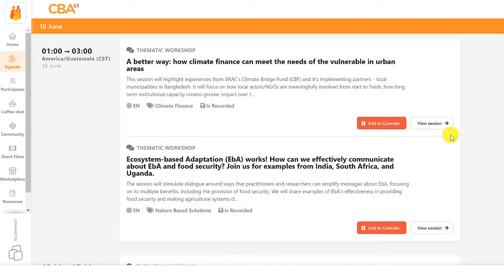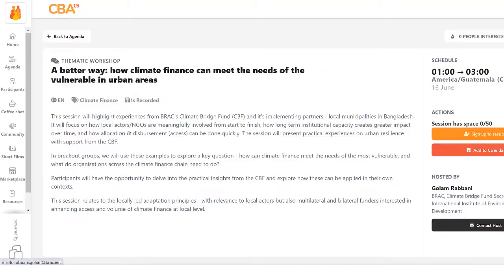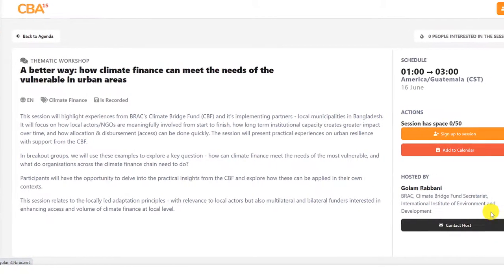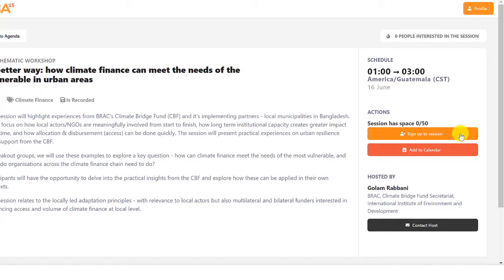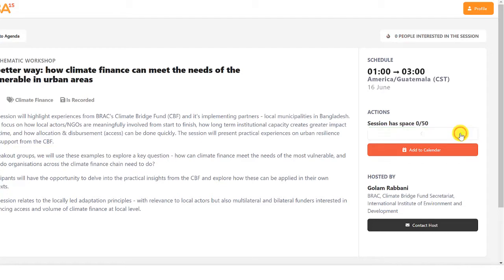In a session you can view more details, contact the host and sign up to attend. Places on all sessions are limited so sign up early to secure your place. If you can no longer attend, release your seat for someone else.